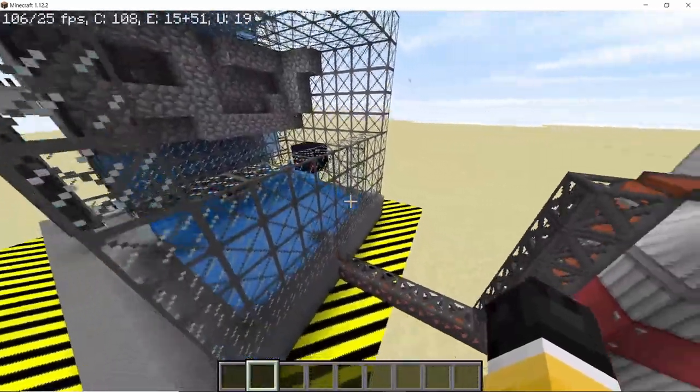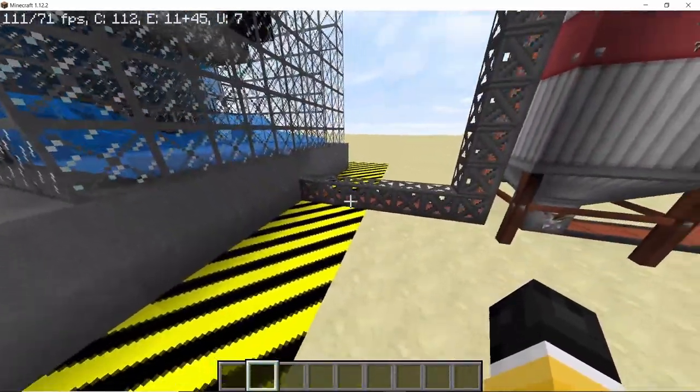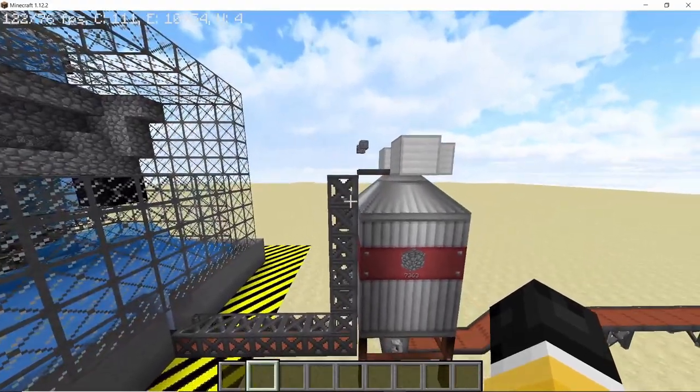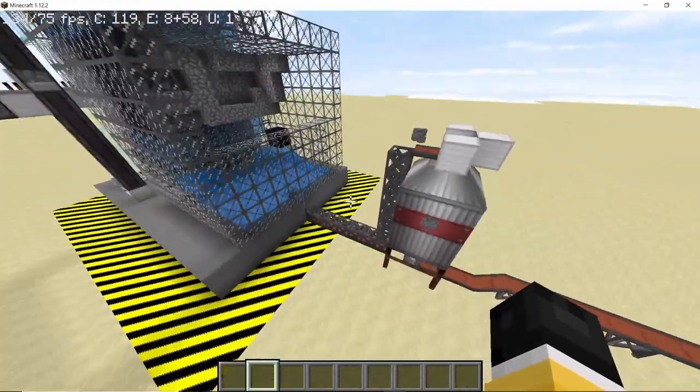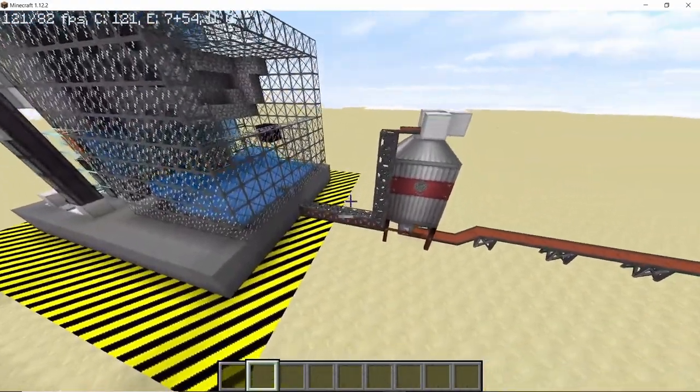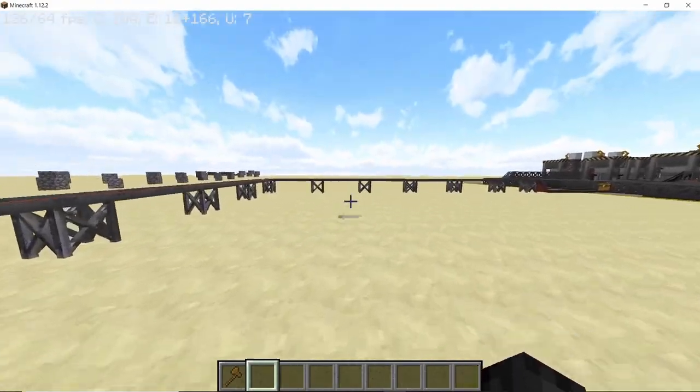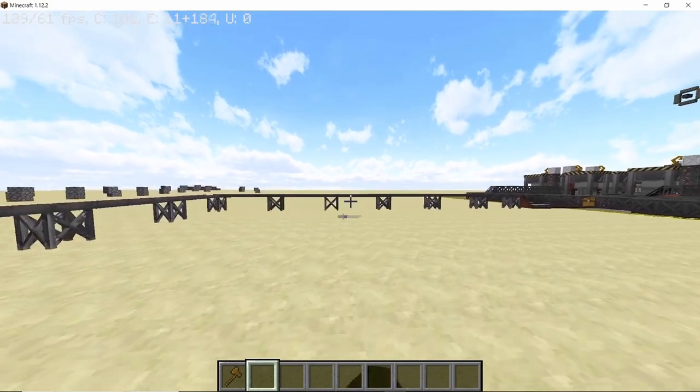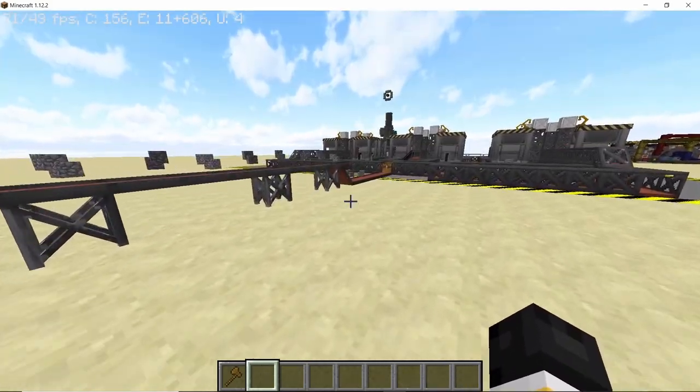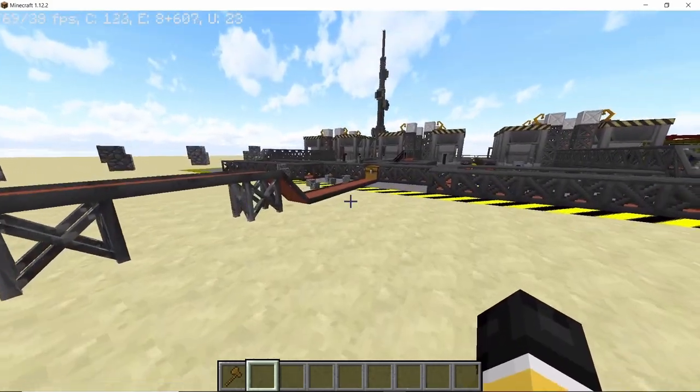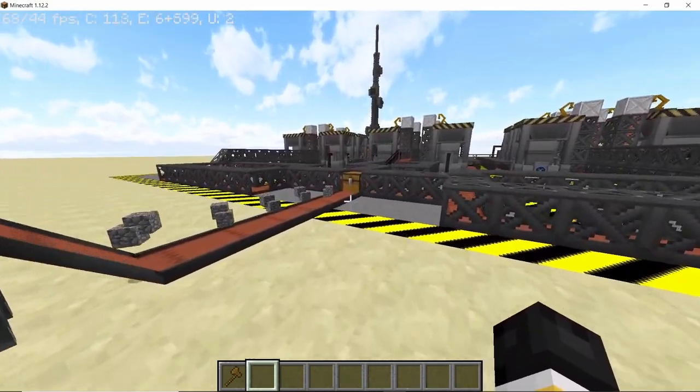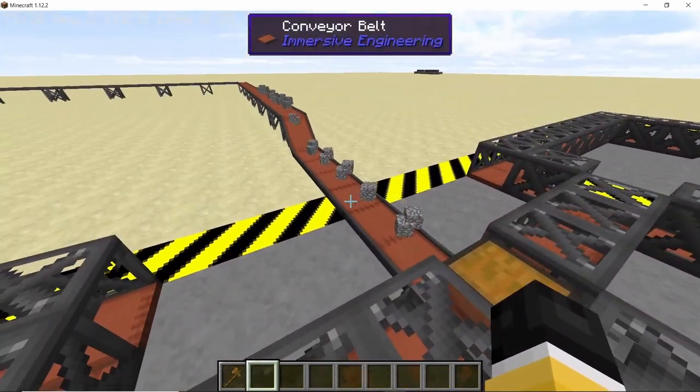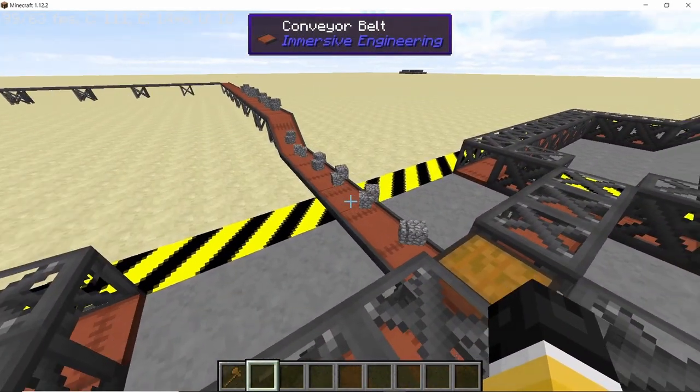Now as the cobblestone is broken by TNT blocks, it travels up the conveyor belts and is stored in an Immersive Engineering silo. From that silo, the cobblestone travels along conveyor lines into step 2, which is our fuel producing factory, where it will be stored in a chest for input purposes.